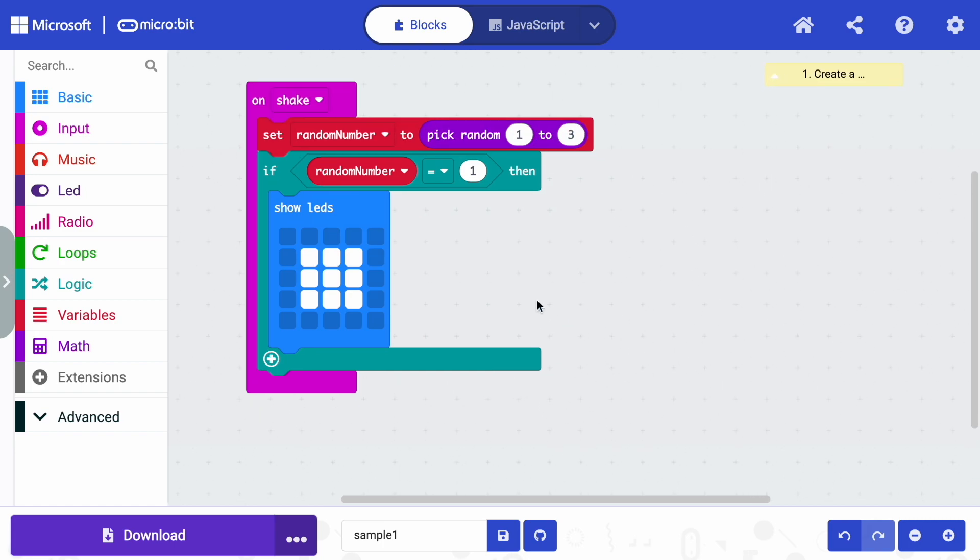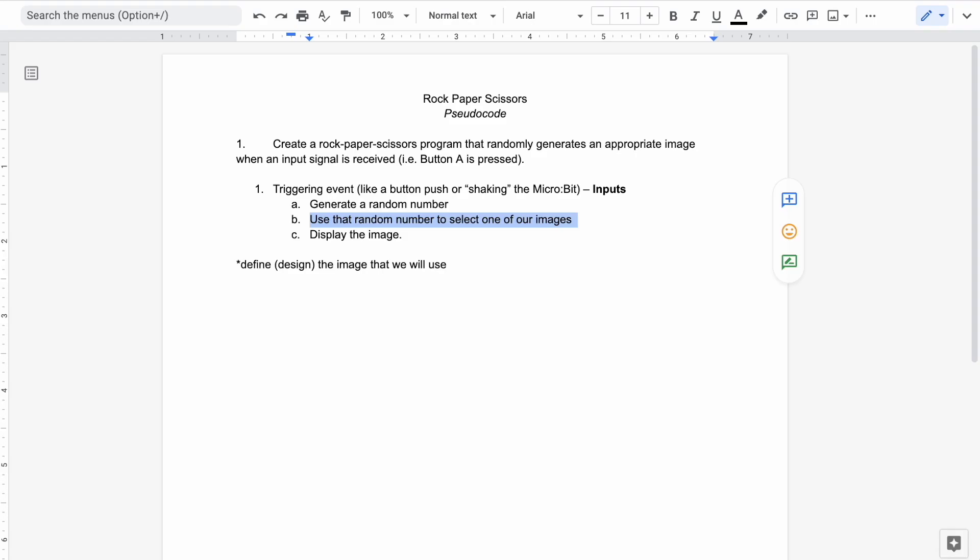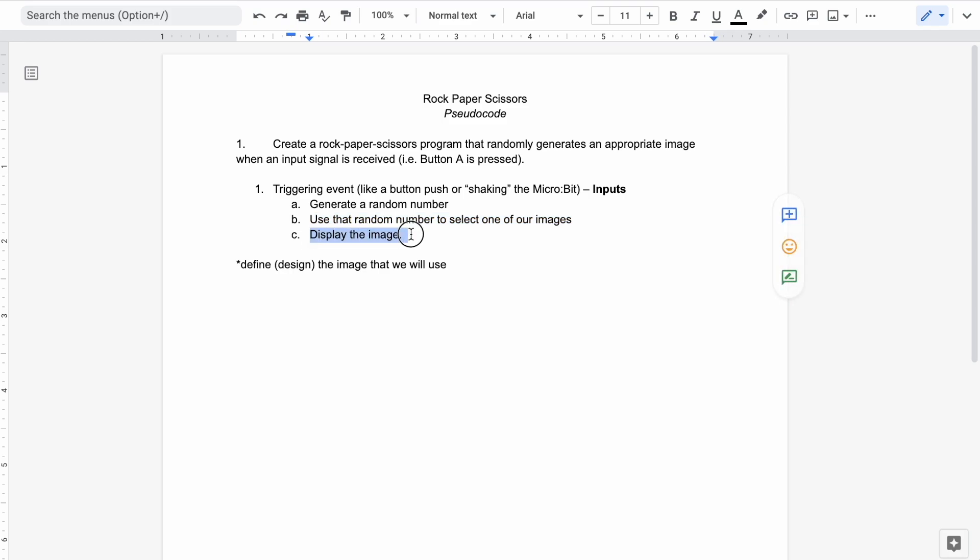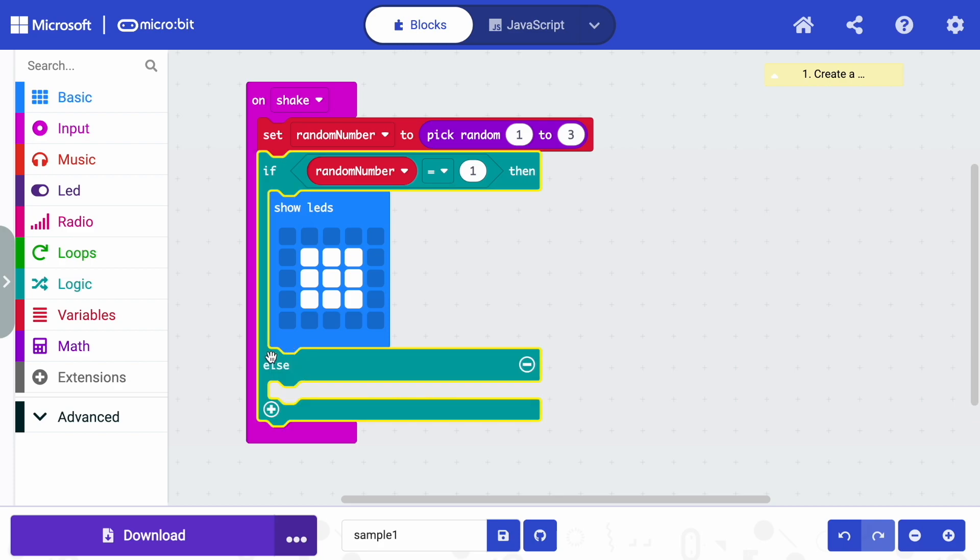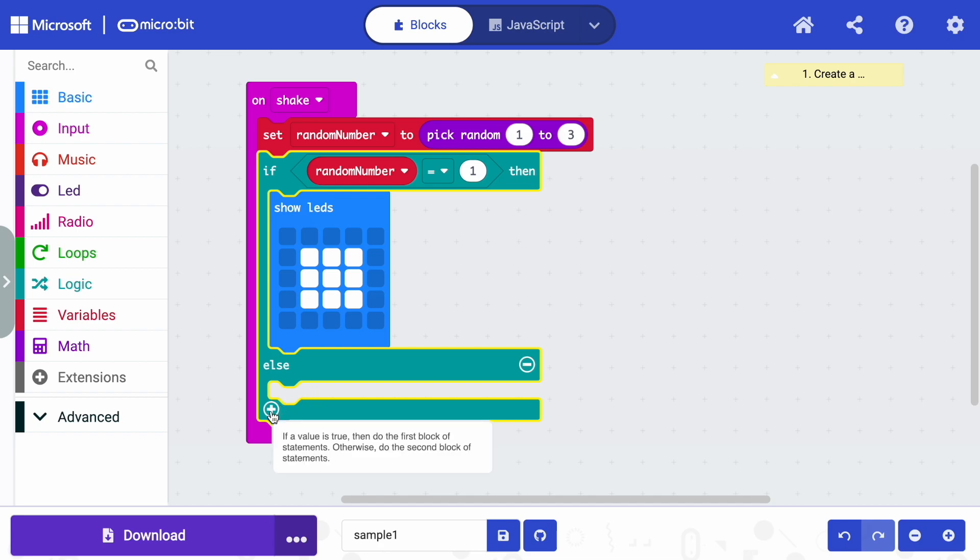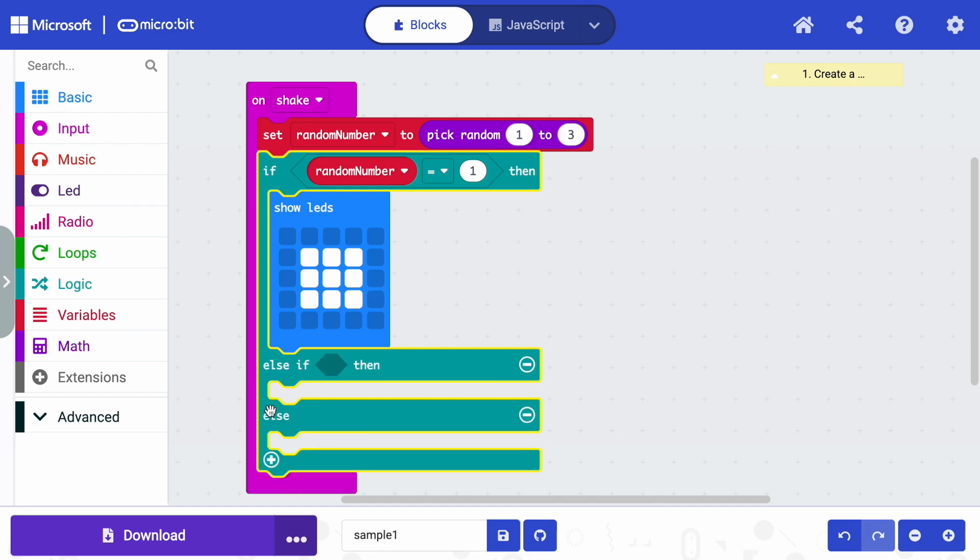Now we can continue this process because we've got three images. We need to do rock, paper, and scissors. So we've now used the random number to select one of our images. We can display the image. So essentially we're done. We just replicate this step for the next two images for paper and scissors. So we're going to press the plus sign on the conditional. And you notice this gives us a, if random number was one, then do this else, then do this. But we need two options. So we're going to click the plus one more time.